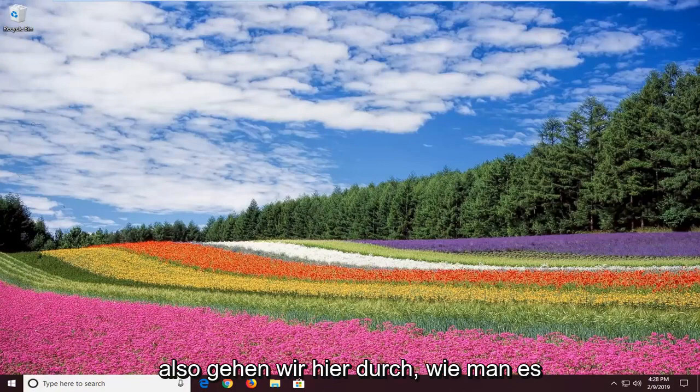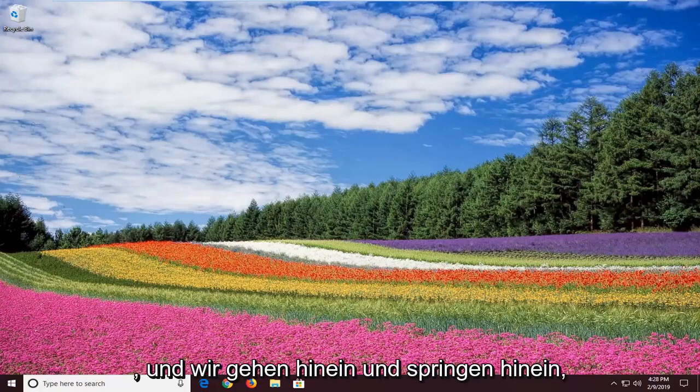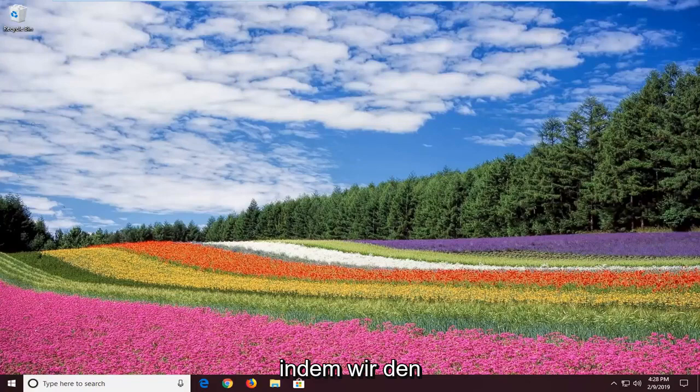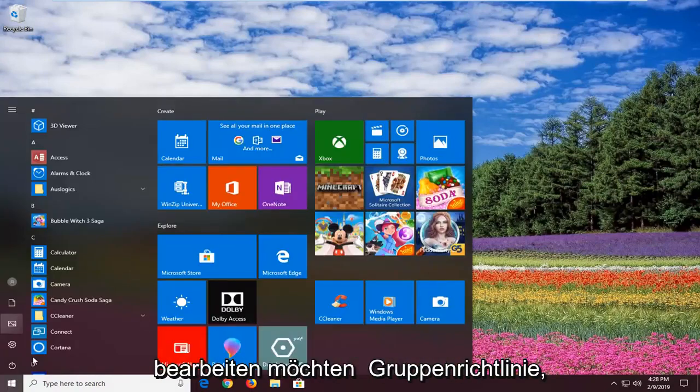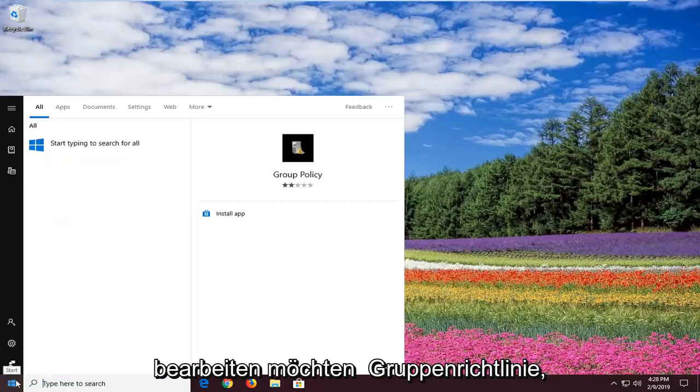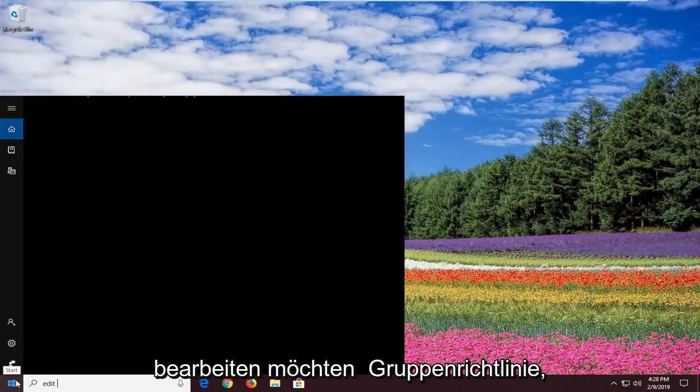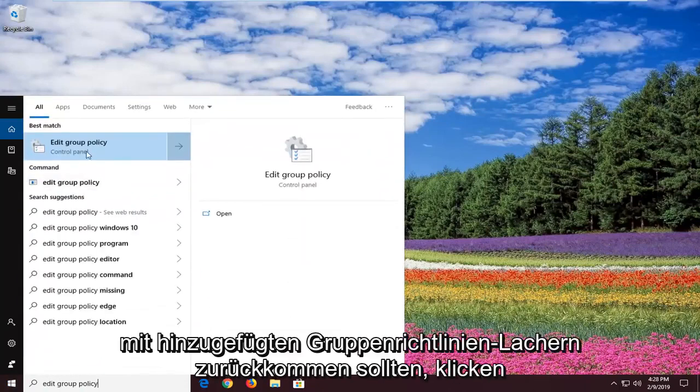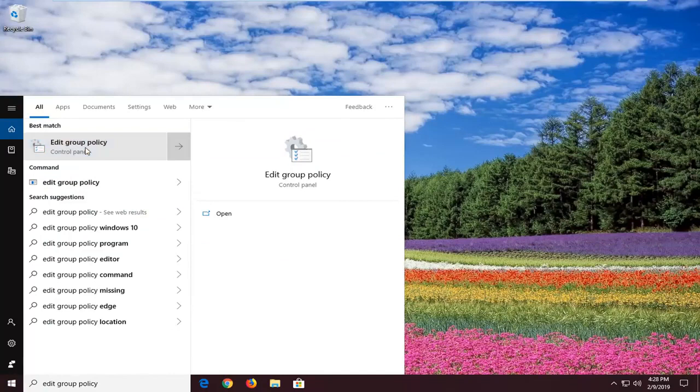So we're going to go over how to resolve this without too much of a hassle by opening up the local group policy editor. Open up the start menu and type in edit group policy. One of the best matches should come back with edit group policy. Left click on that one time.